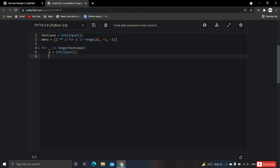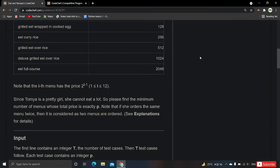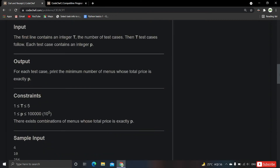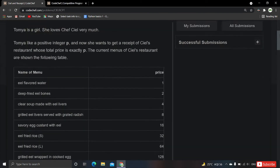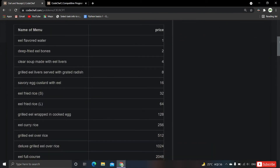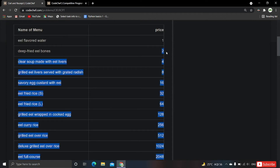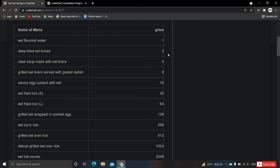Now we compare n with each value in the menu. For example, if n is 10, we check whether 10 is greater than or equal to each menu price going from largest to smallest. As humans we can recognize the optimal solution, but we need to tell the computer the logic to figure it out.